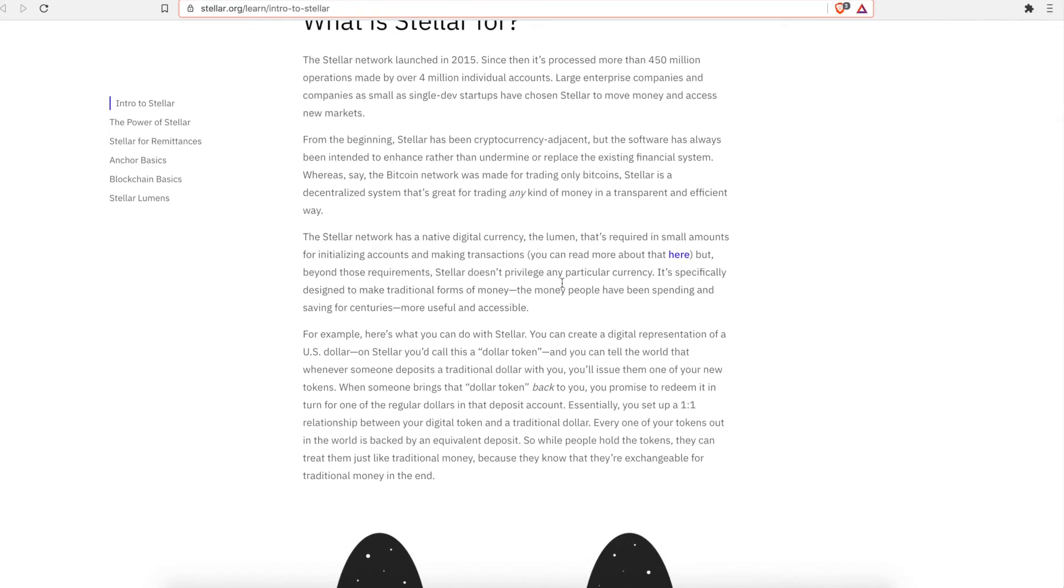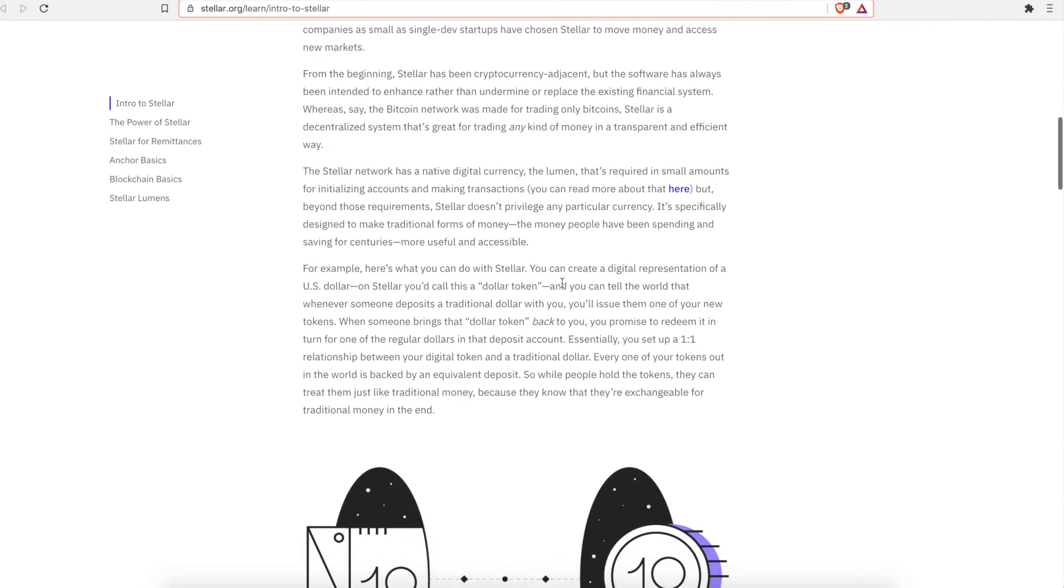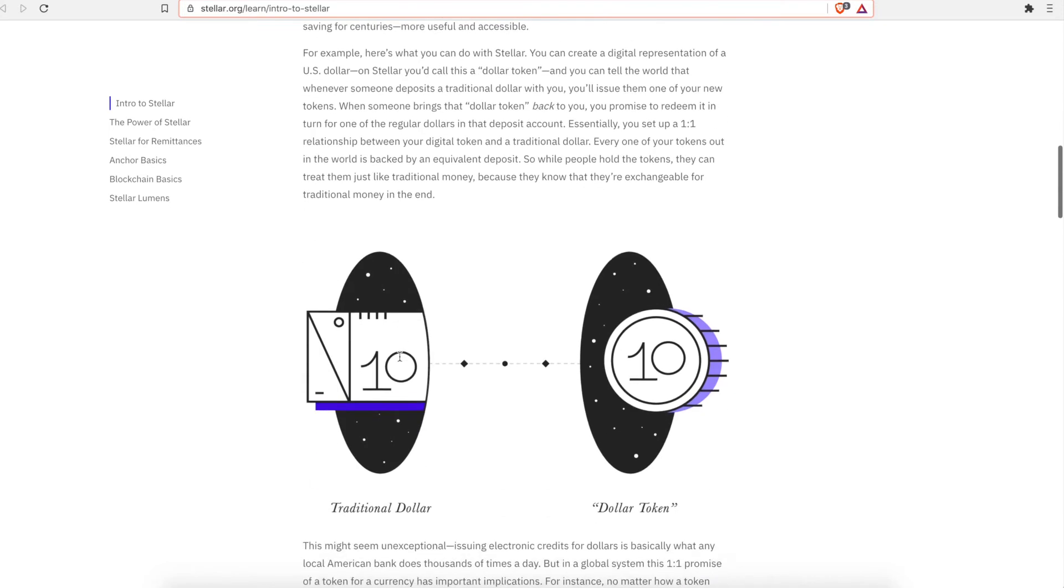There is actually a, there used to be a total supply of 100 billion. But since then, that has been cut in half. So now there's only about 50 billion total tokens that will ever be created. Currently there is like a supply of about 20 million or 21, I'm sorry, 20 billion or 21 billion.